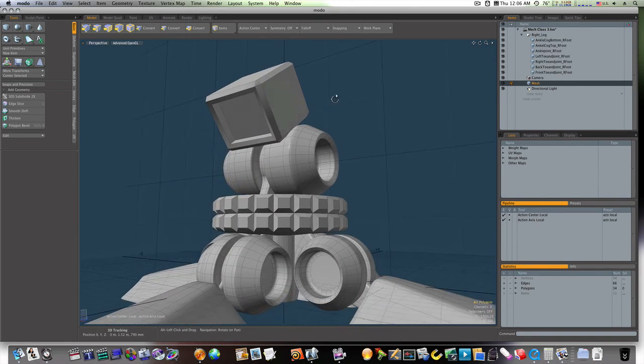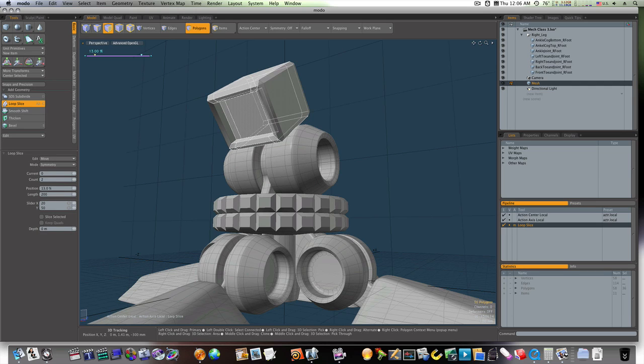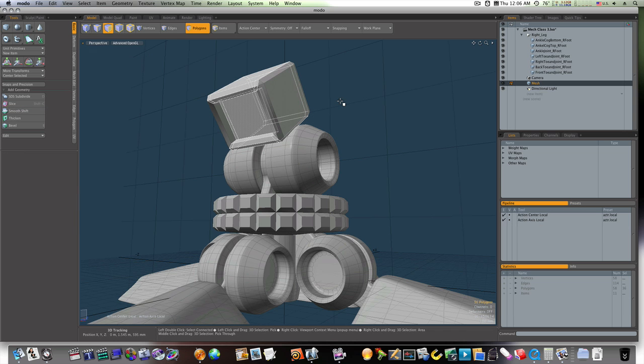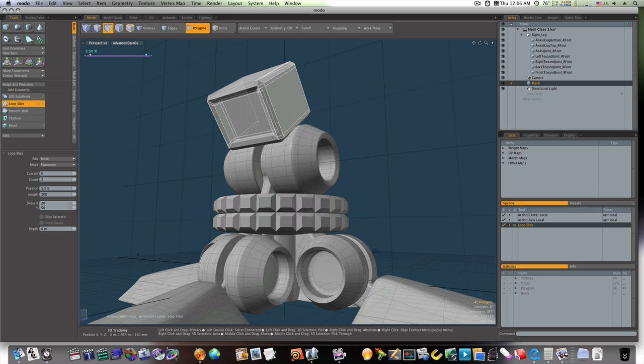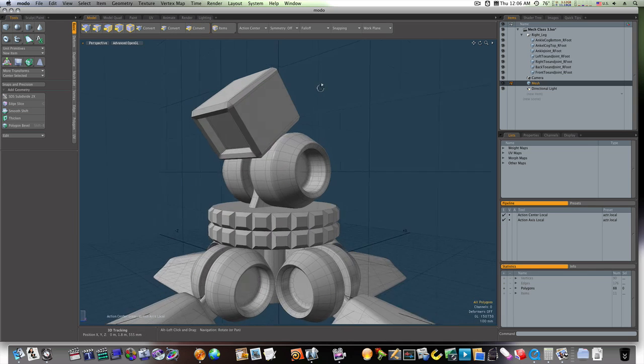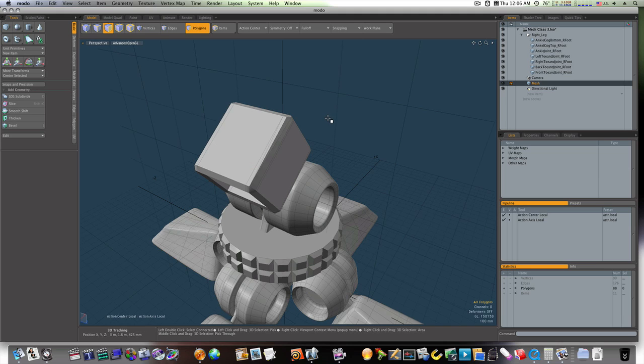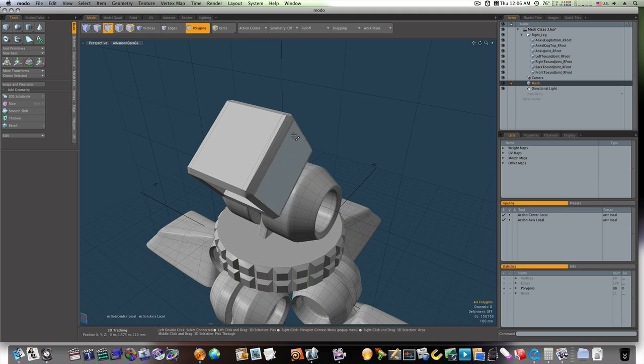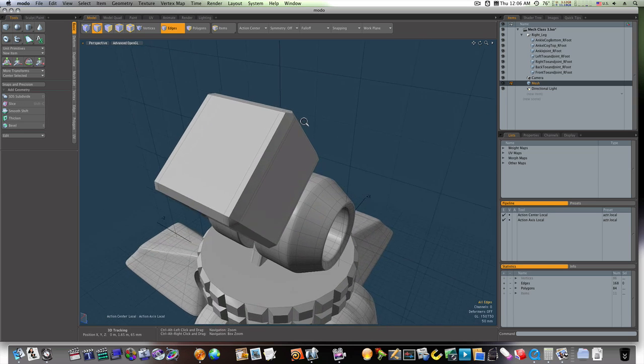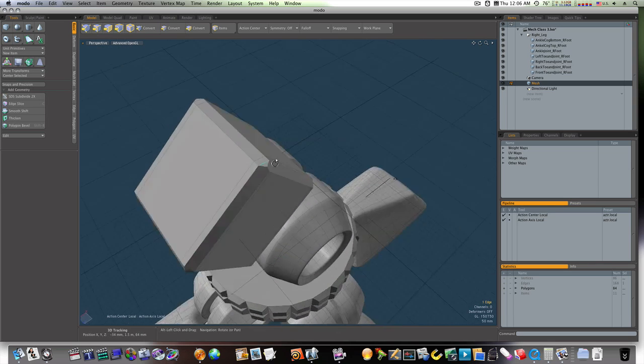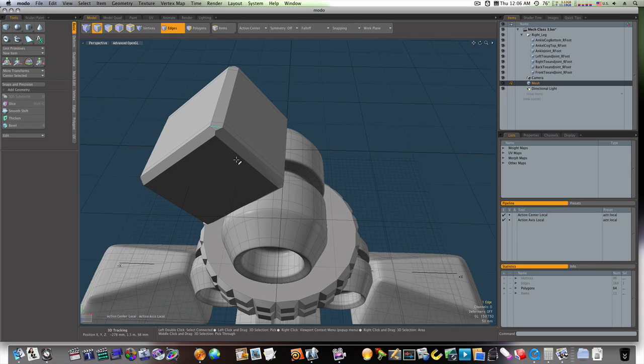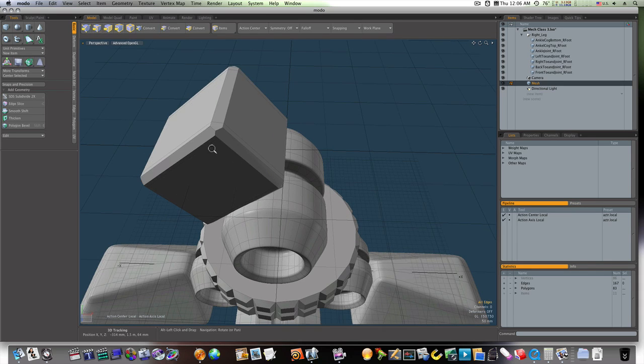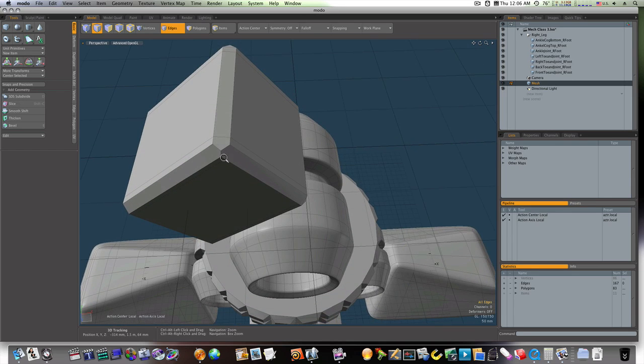And now, let's go ahead and run some loop slices up and down our cube here. Like so. Go in here and get rid of some of these edges. So it won't be quite so bad.